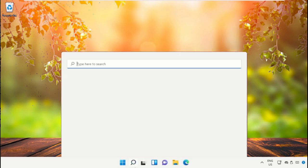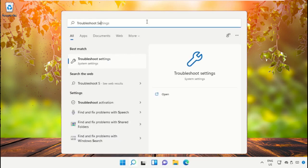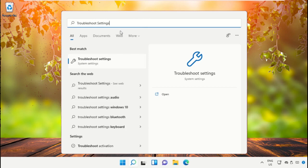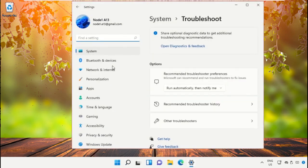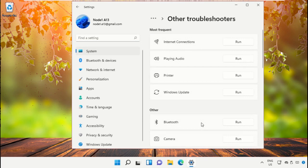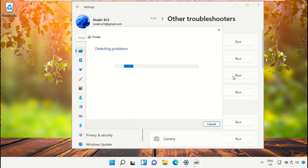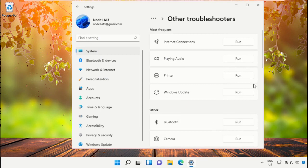Open Troubleshoot Settings, go to Other Troubleshooters, and run Printer. It will try to detect the problem.